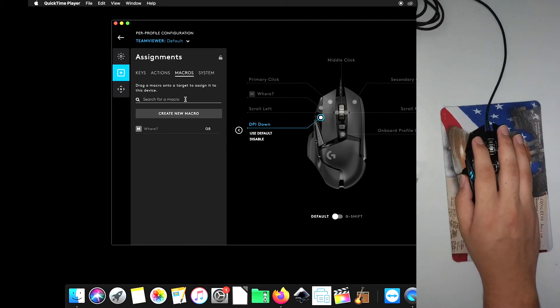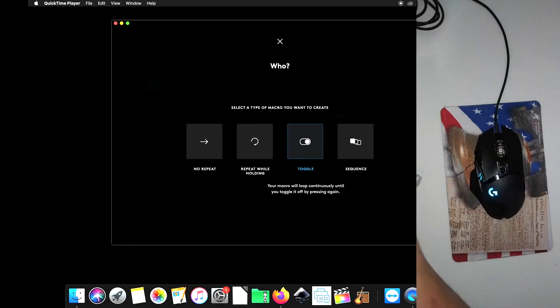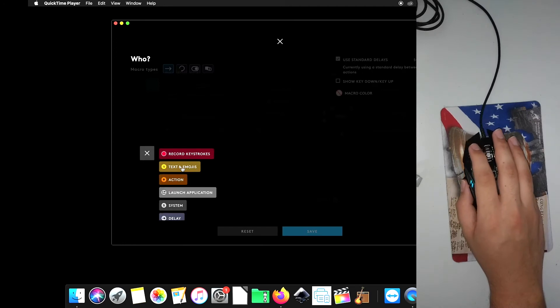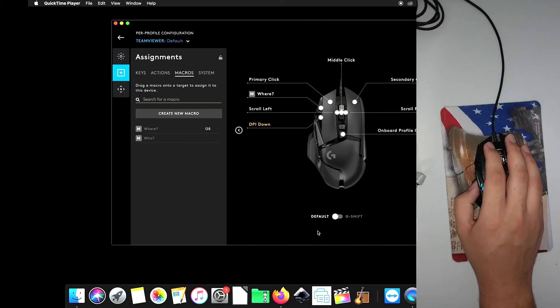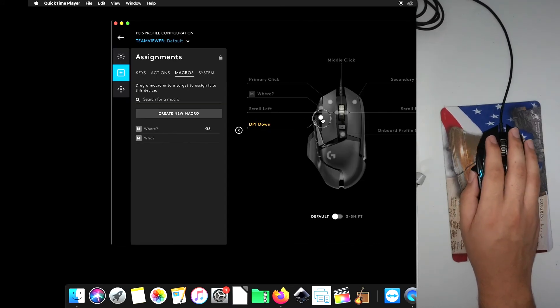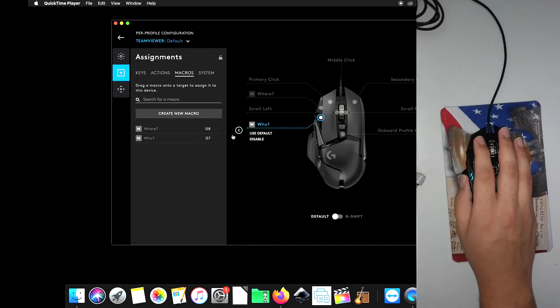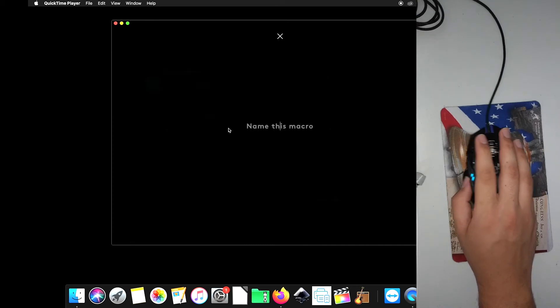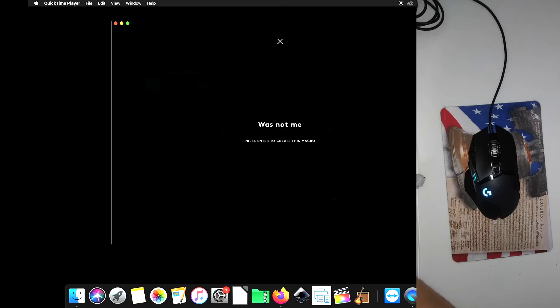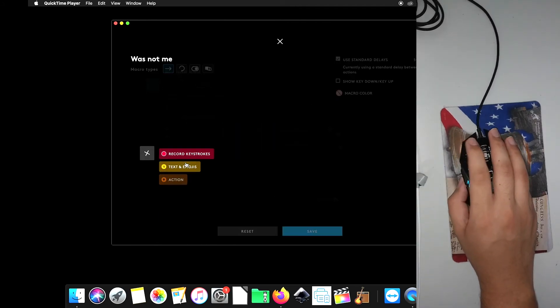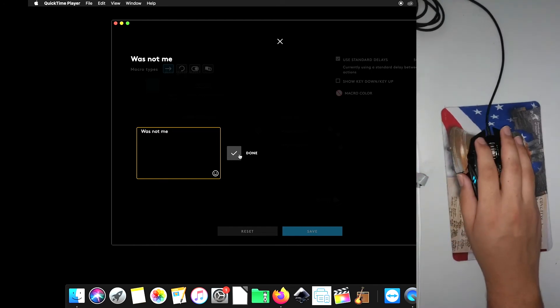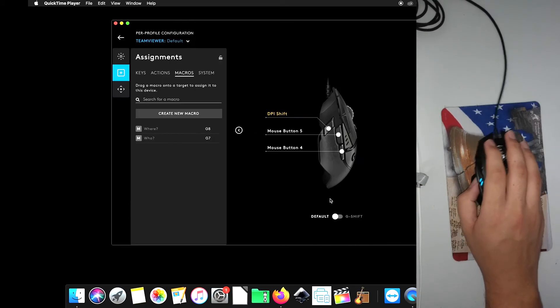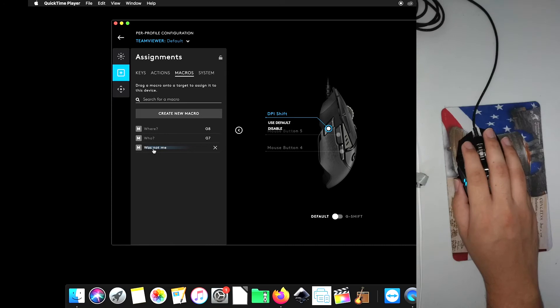DPI down. What's another common phrase that we would use in Among Us? Let's say who. And then again, text and emojis, who. We're going to go ahead and click DPI down, click who. And then create another macro, was not me. And then make sure it's blue and was not me.